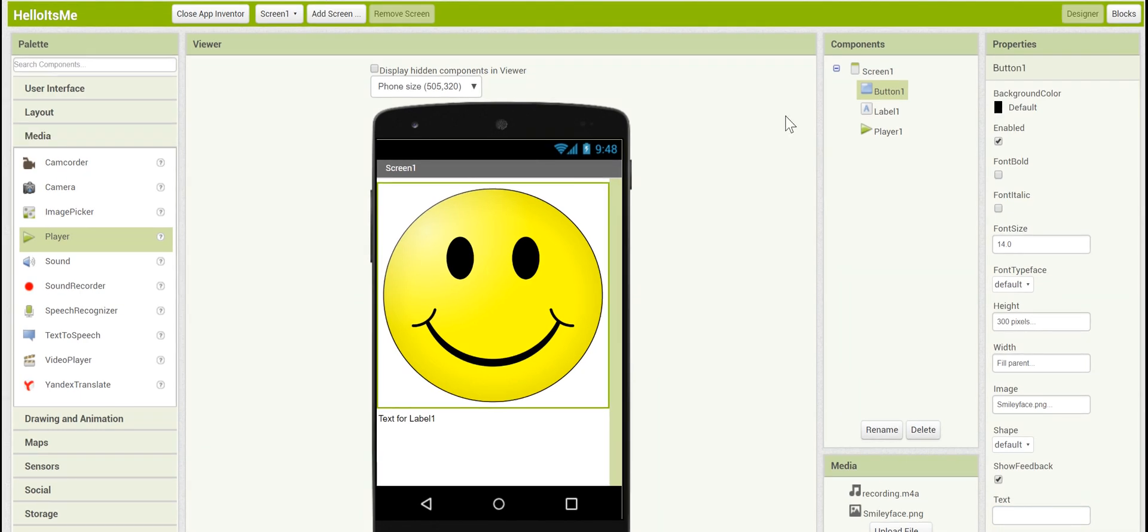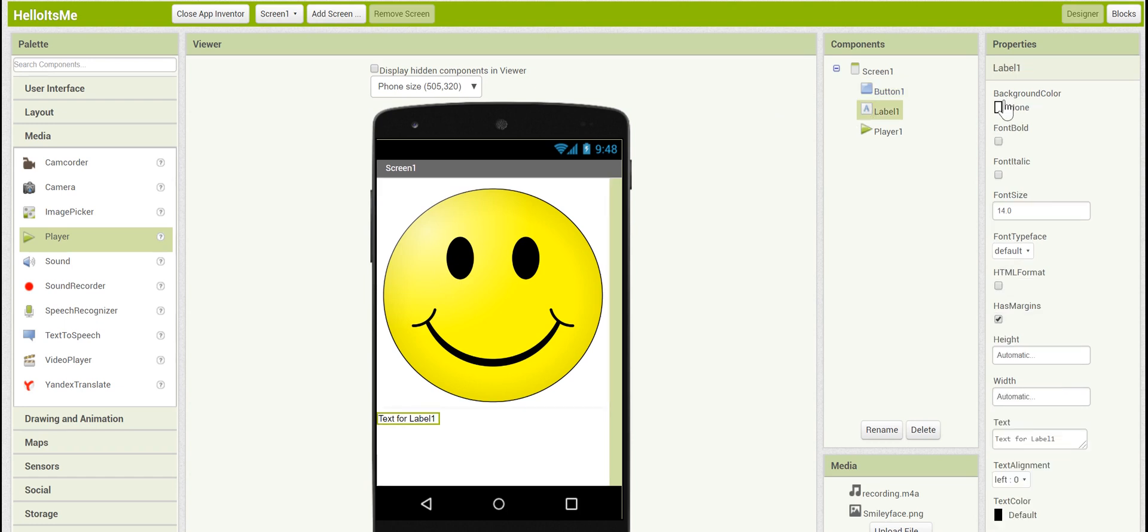Now let's change the properties of the label. All we want for the label is for it to show the words hello it's me, the name of our app. So let's click on it and take a look at its properties.